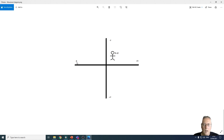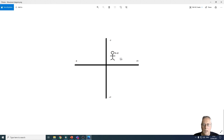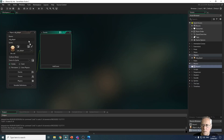The number you choose to move left or right determines the speed: the bigger the number, the quicker the character will move. A value of two gives slow movement, while a value of 10 gives quite quick movement. Similarly with the Y-axis: to move the character up the screen you subtract from the Y value, and to move the character down you add to the Y value.